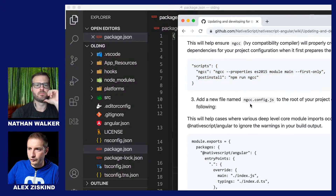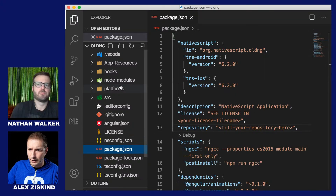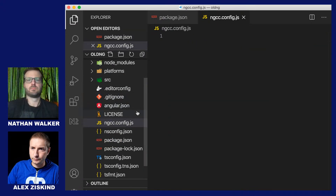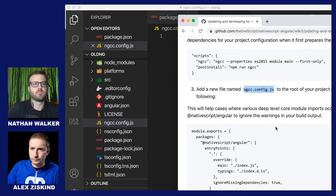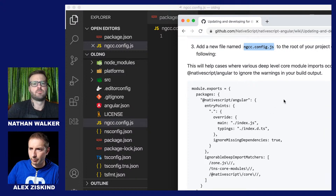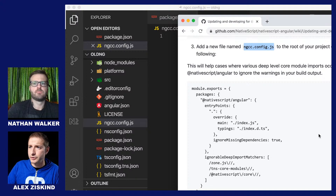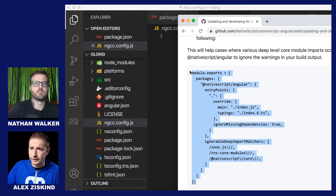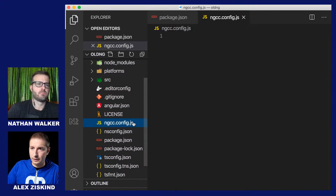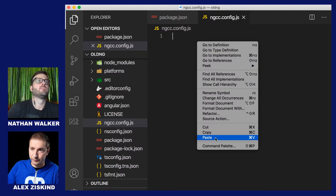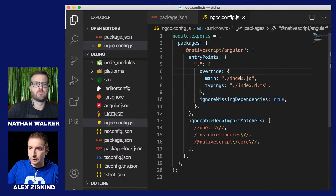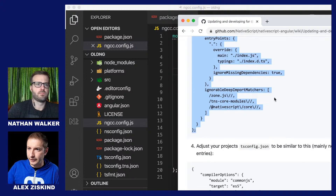Now we need a new file called ngcc-config.js — this is also for Ivy. This will help cases where various deep-level core module imports occur across NativeScript Angular. Let me copy this from the wiki. I could also copy this from the other project I created, because that template has all this stuff in it.